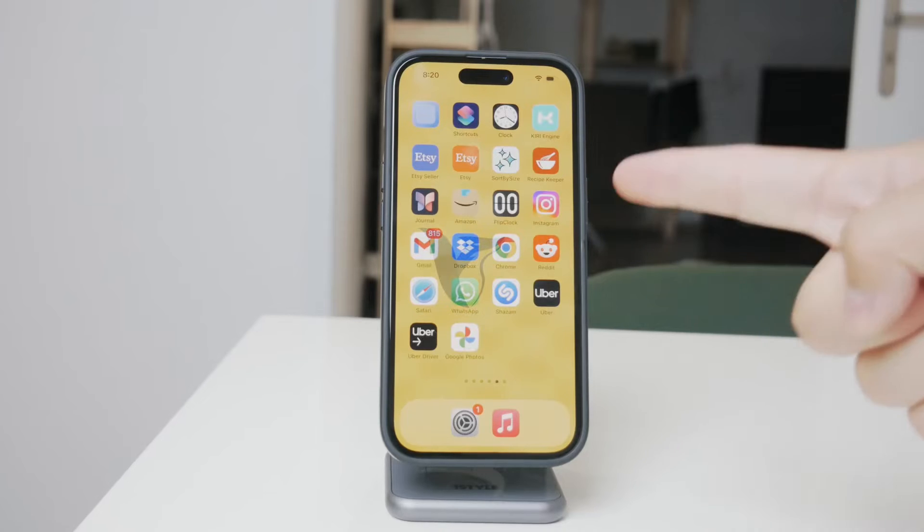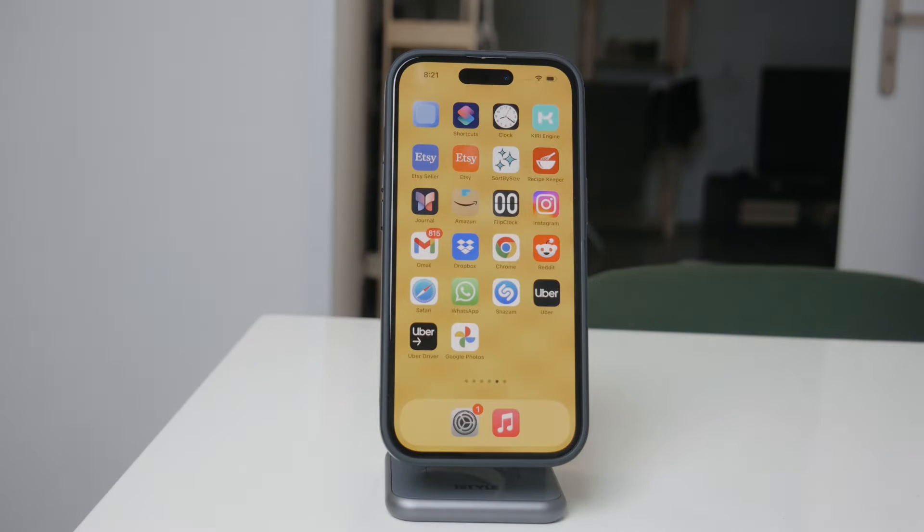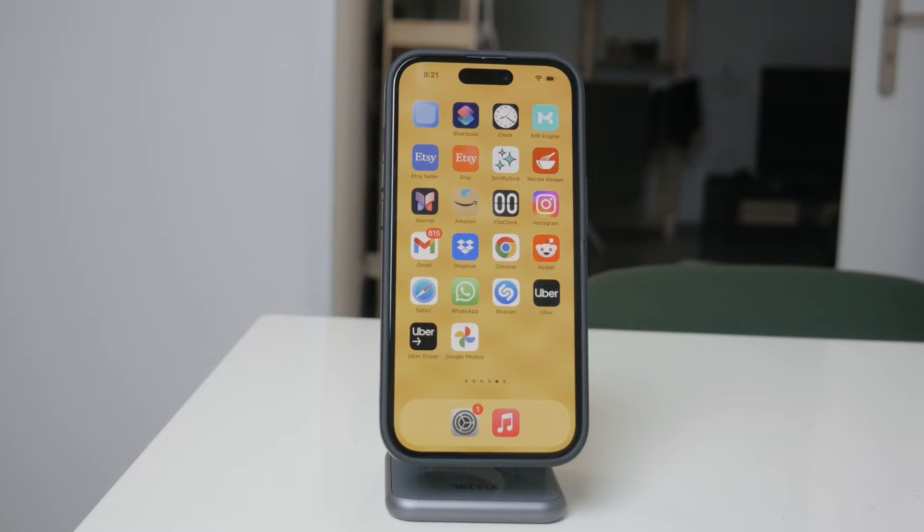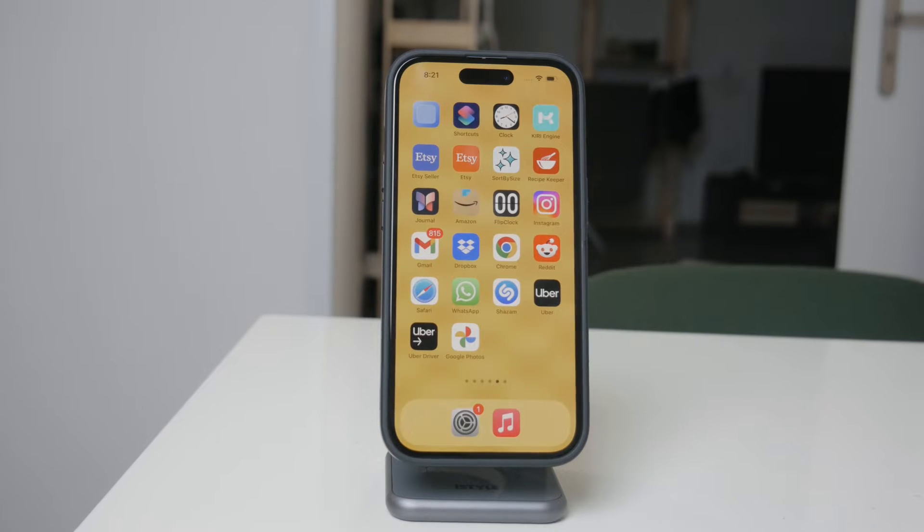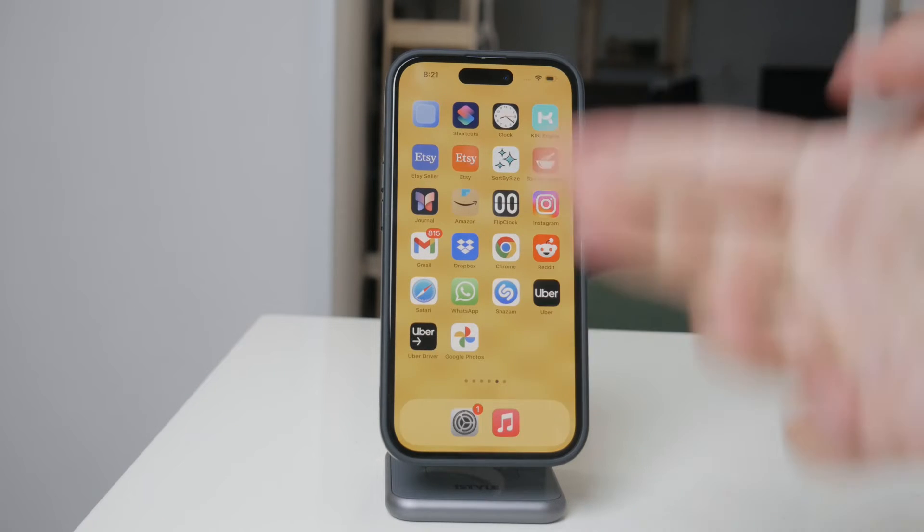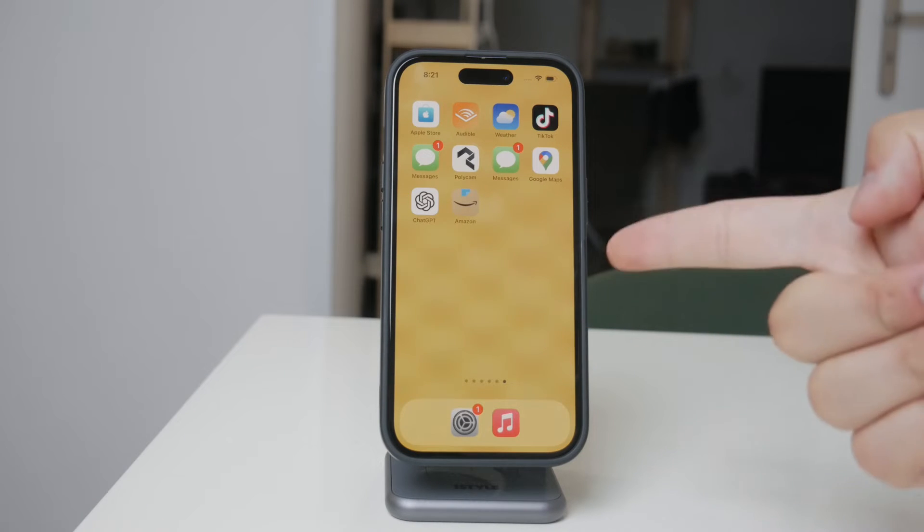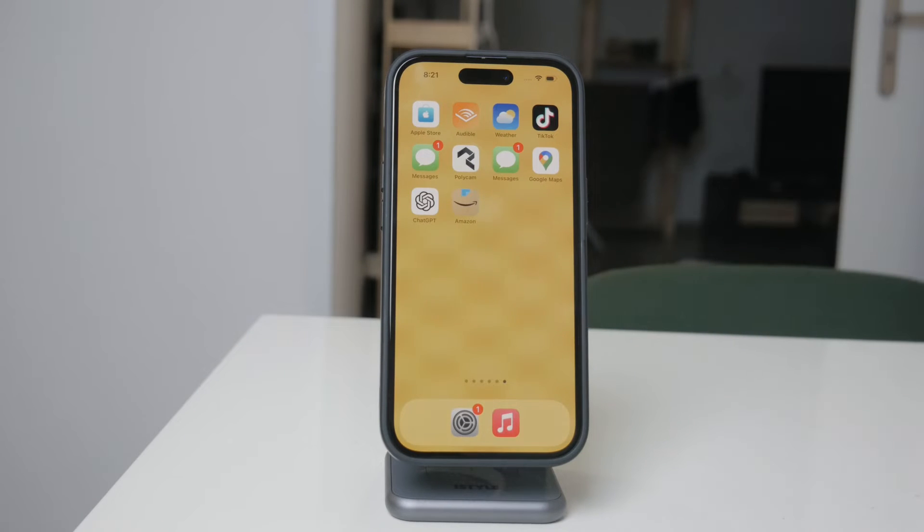Welcome back everyone to another video here on Foxtech. In today's tutorial, I'm going to walk you through how to turn off the ability to delete apps on your iPhone, whether you're looking to prevent accidental deletions or you're managing a device for someone else, like a child. This feature can be incredibly useful.